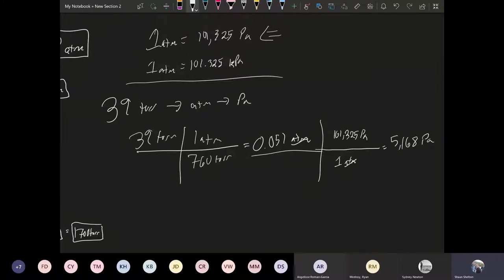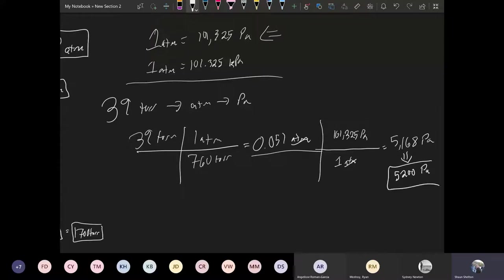So if you want to keep this to two significant figures, what you can do is you can round this to 5200 Pascals. So that would be the answer to this problem.